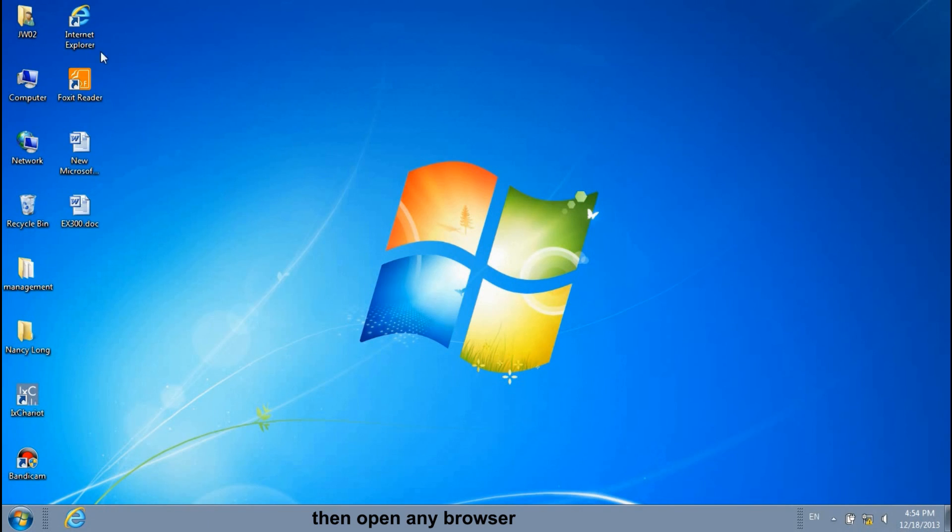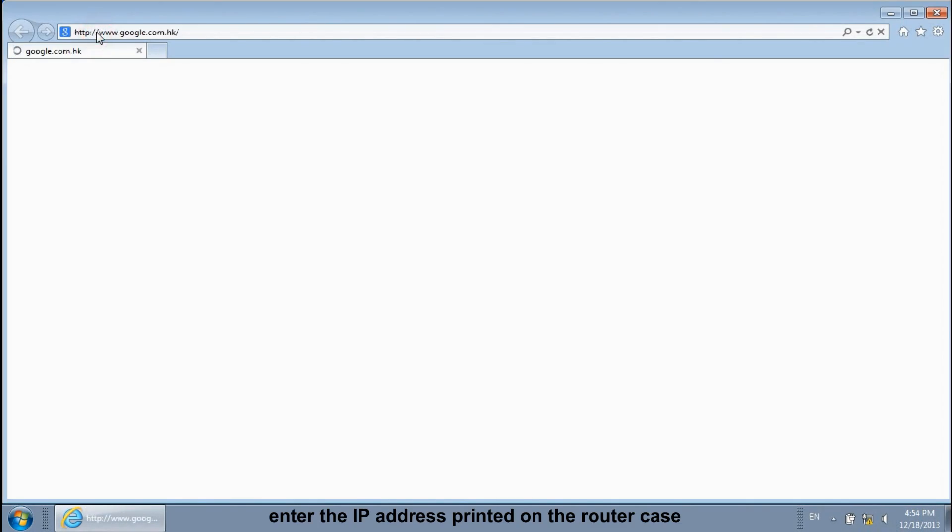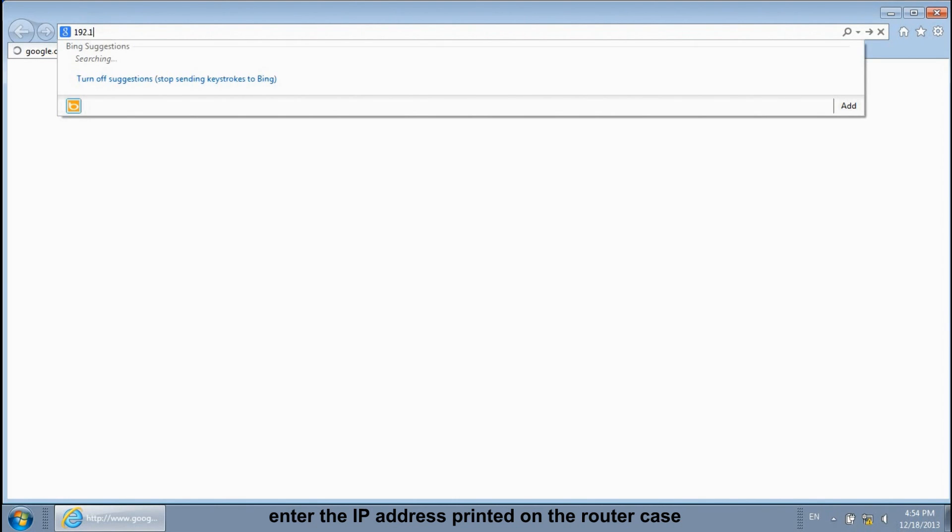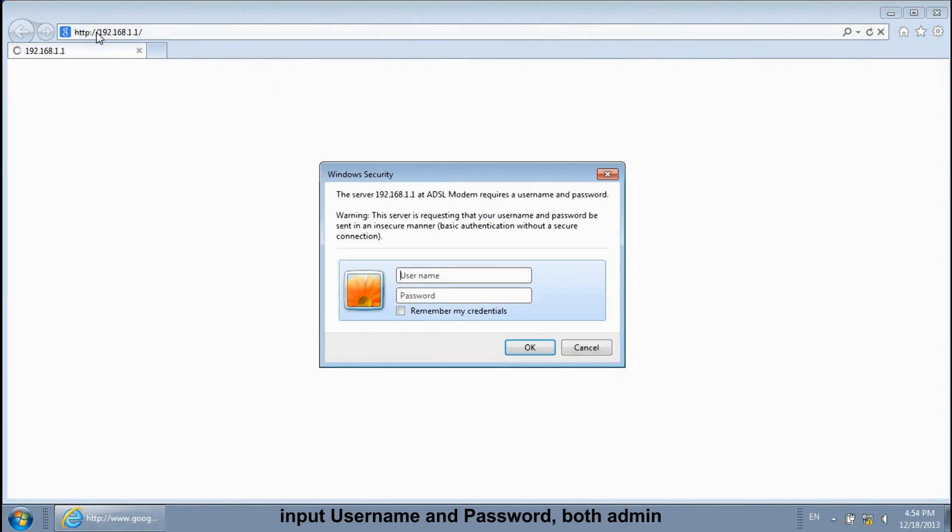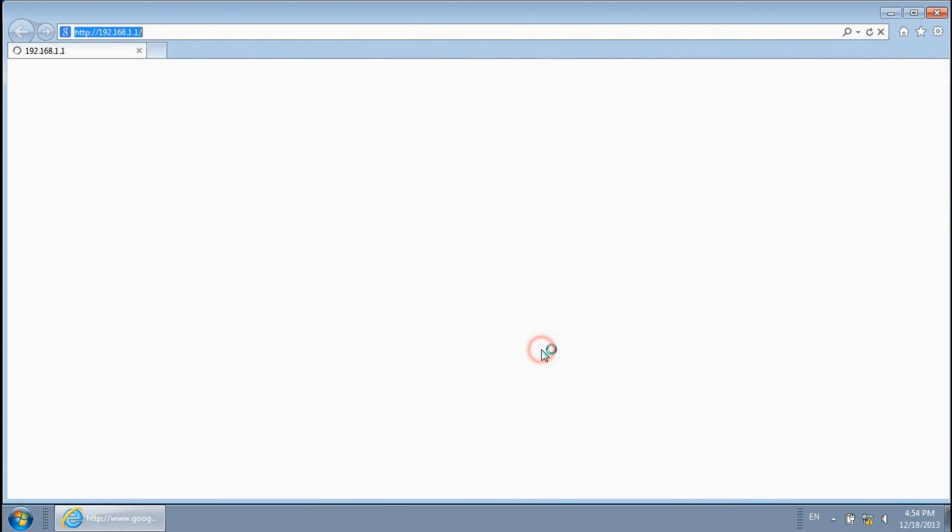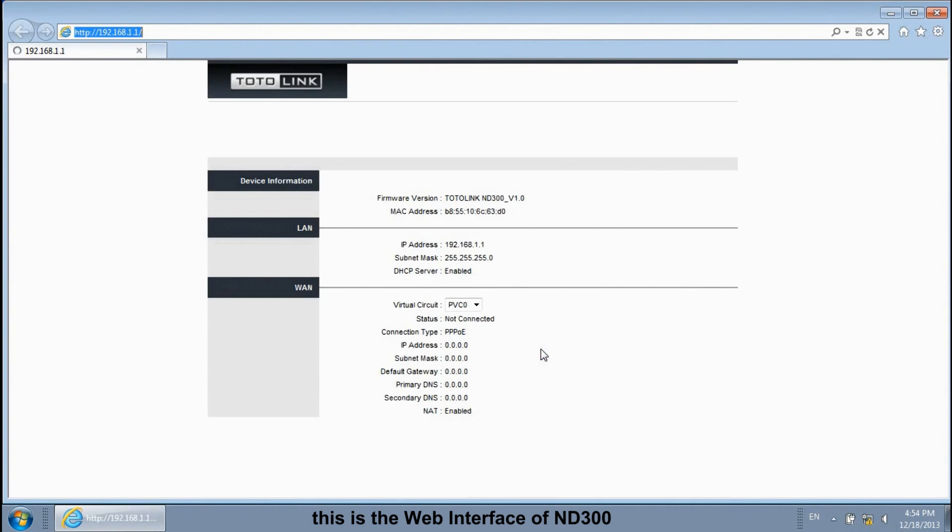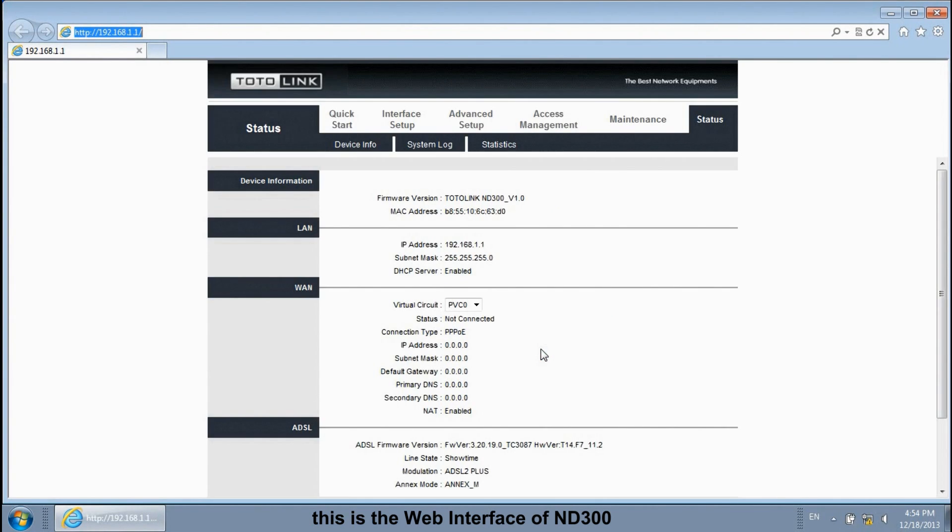Then open any browser. Enter the IP address printed on the router case. Input username and password, both admin. This is the web interface of ND300.